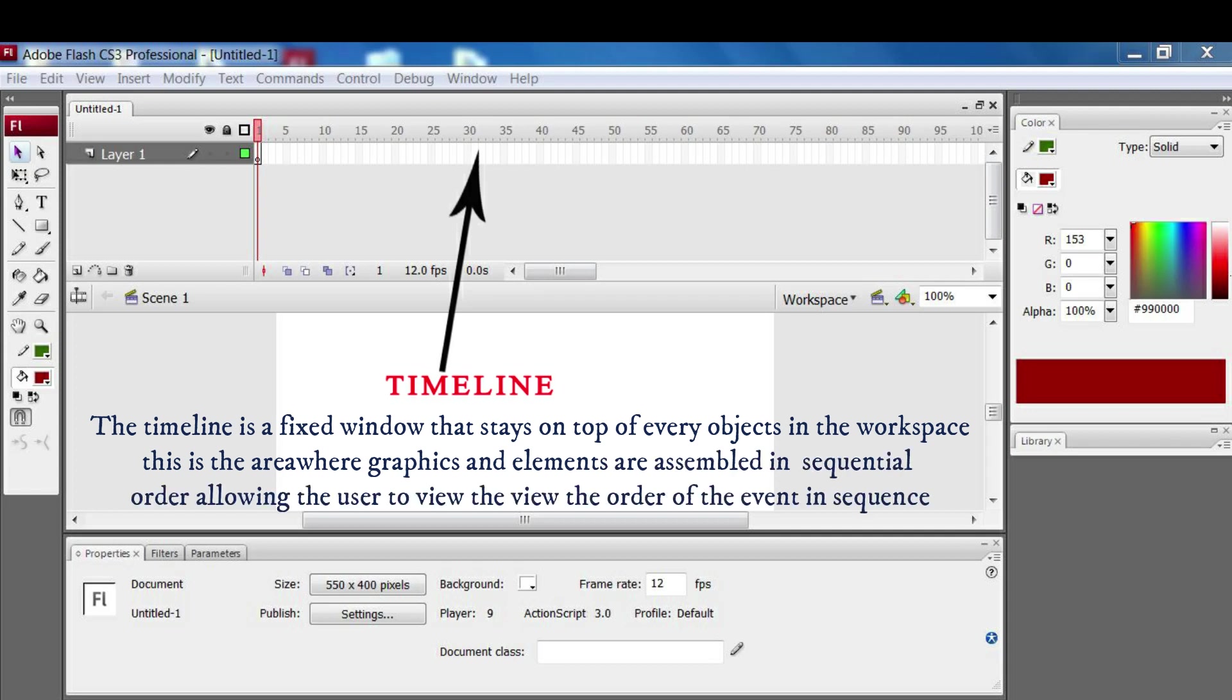This is the area where the graphics and the elements are assembled in a sequential order that allows the user to view the order of events in sequence.